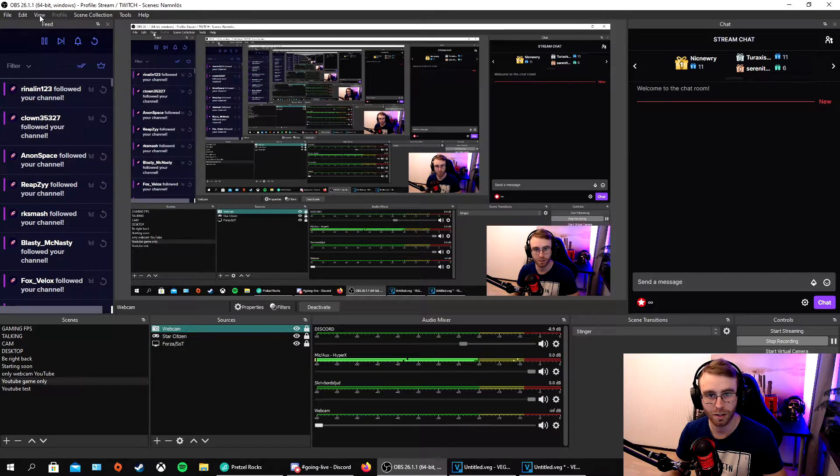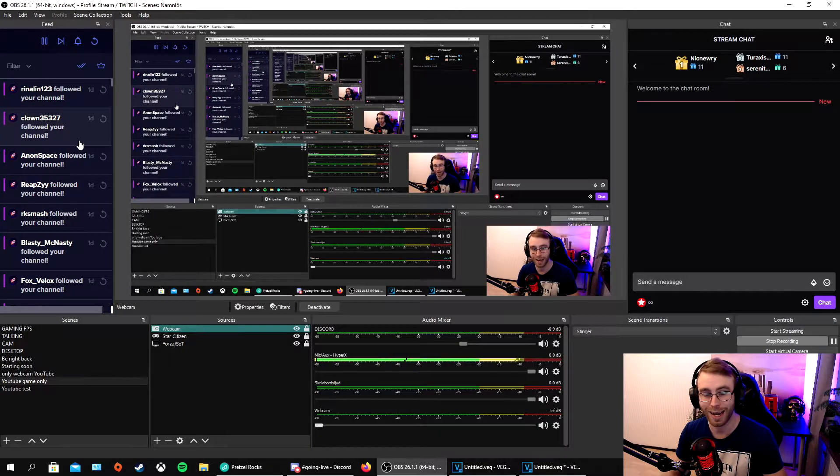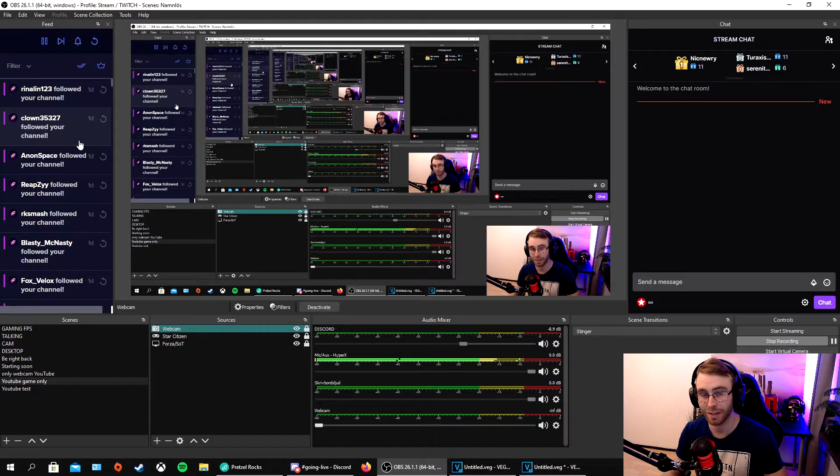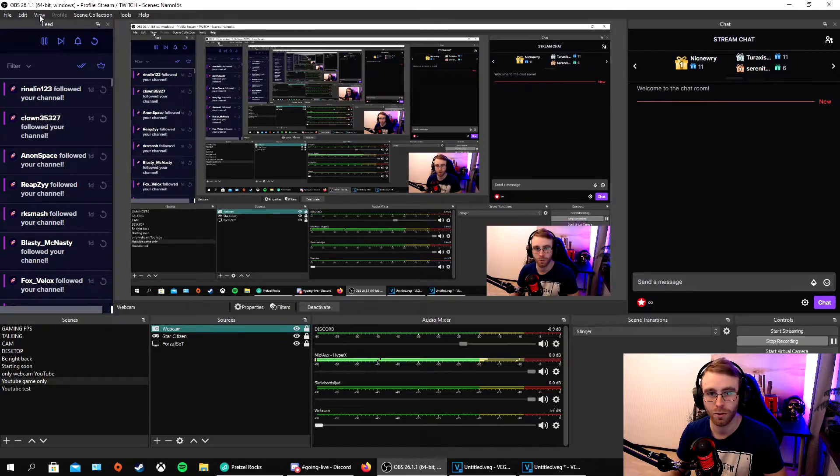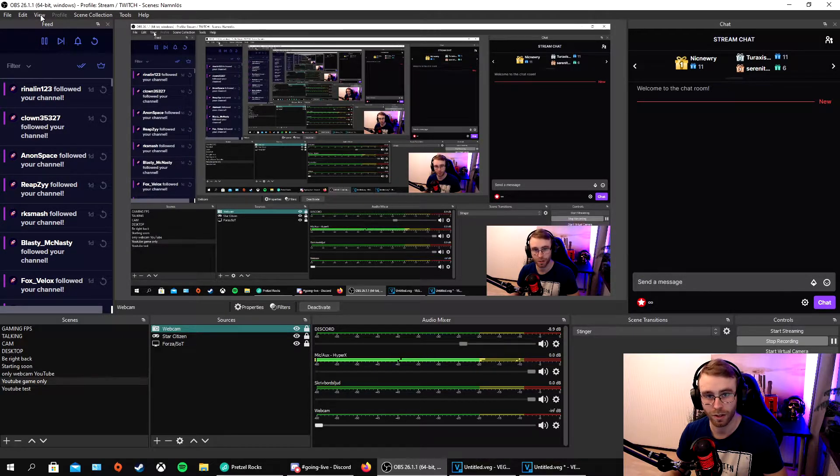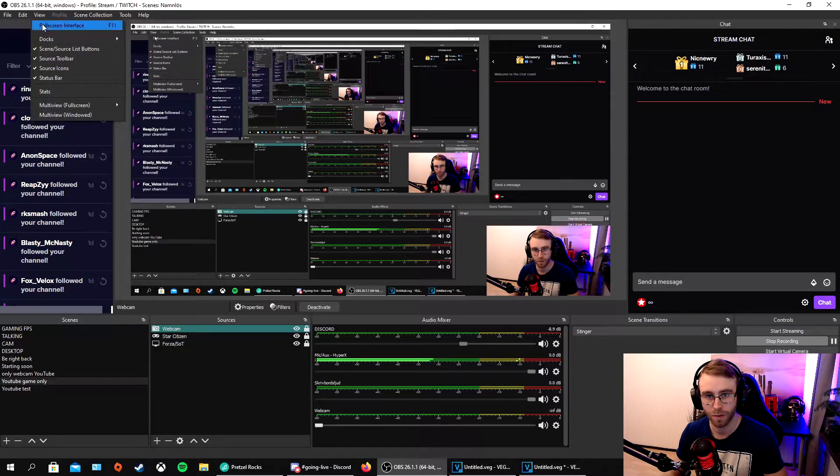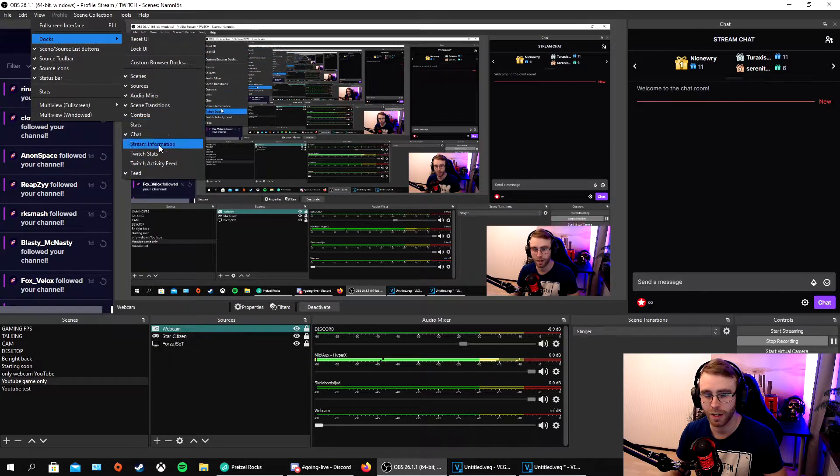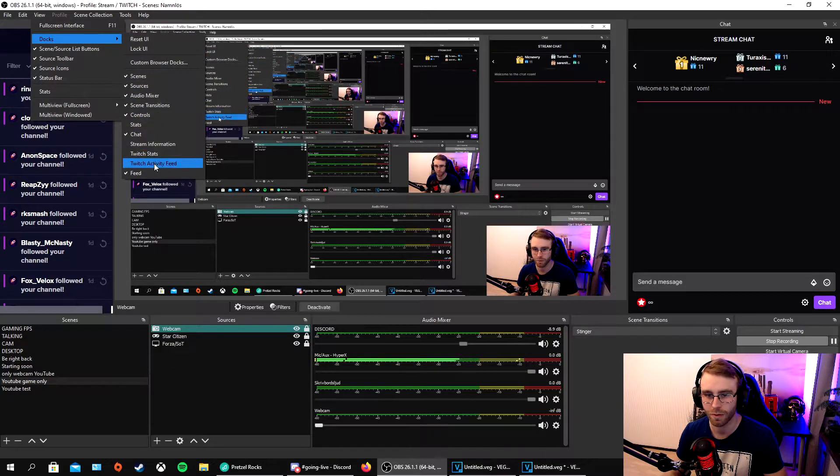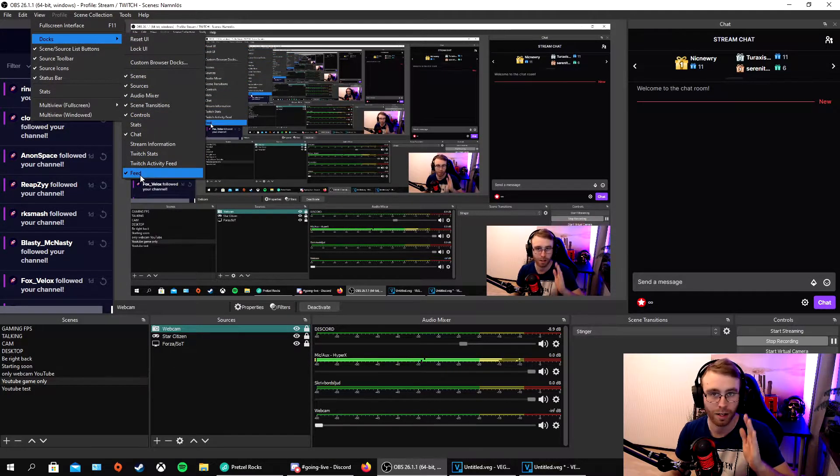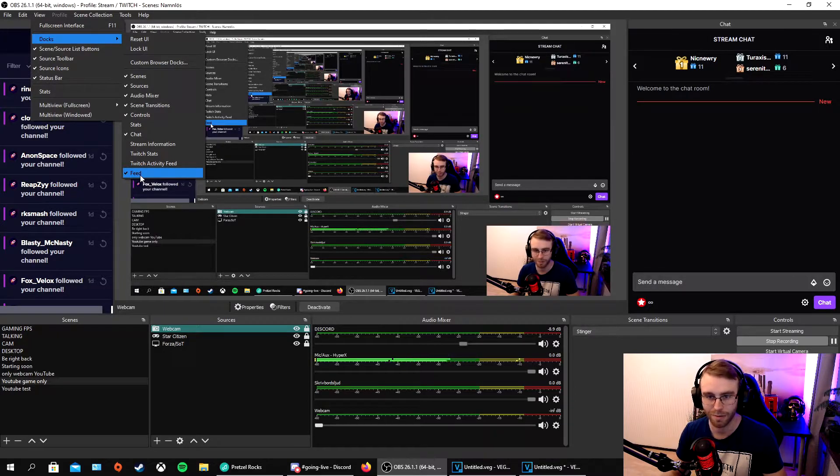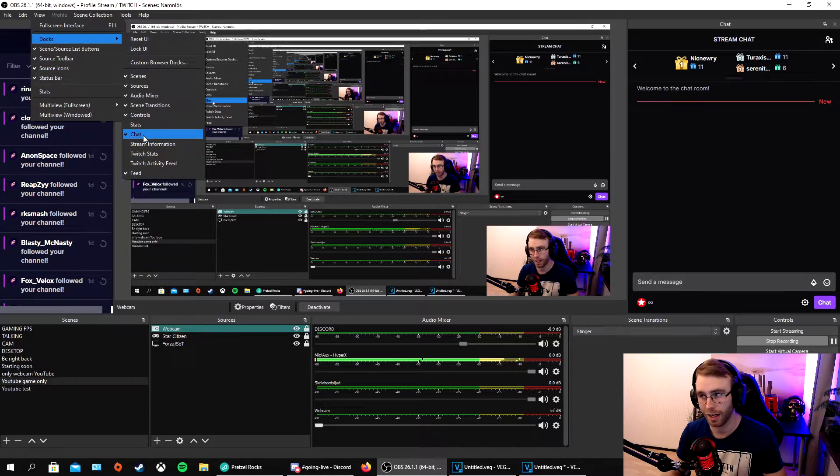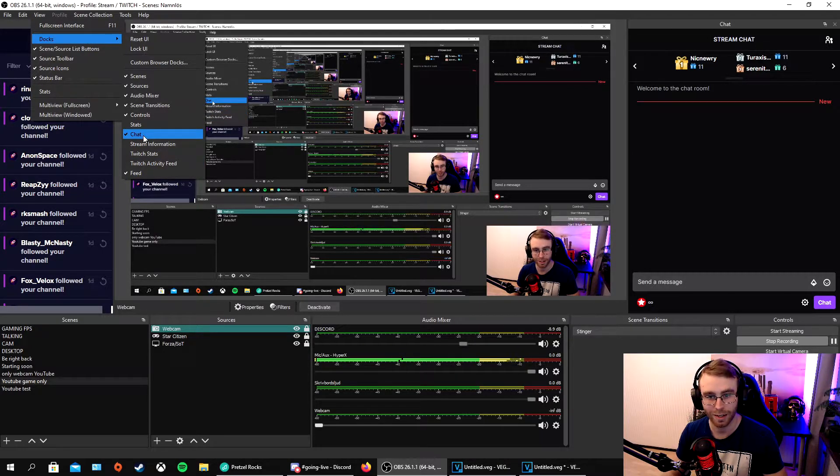What you need to do to add these docks is go up to the left side to View, then Docks. Here we have some stuff like Feed, which is my activity feed from Stream Elements, and my chat on the right side is the Twitch chat.